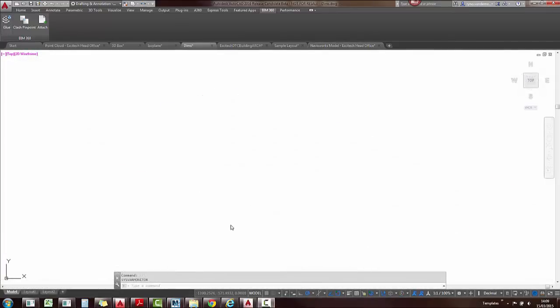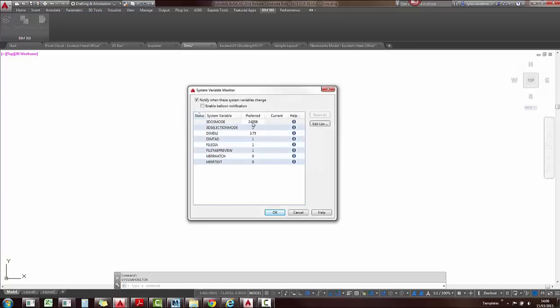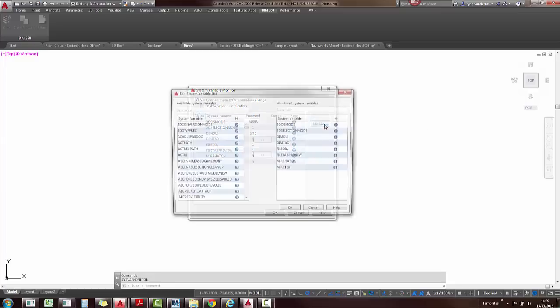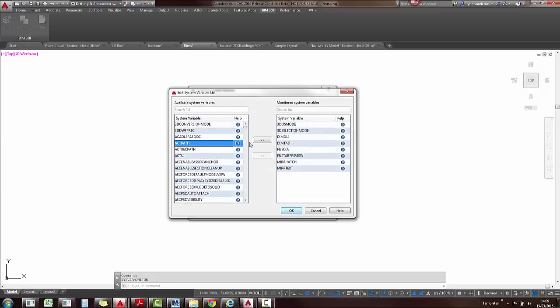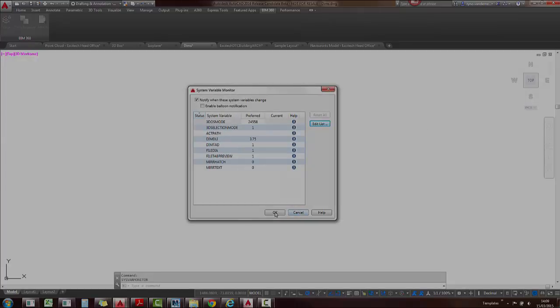And then finally, they've added the new system variable monitor command, which we'll see at the bottom. And if I load that, it enables you to just change your system variables. You can also edit the list and maybe add a few more in which you can control in the dialog box.